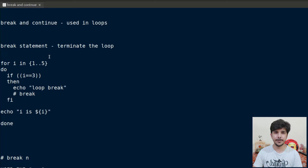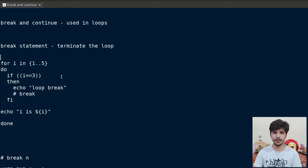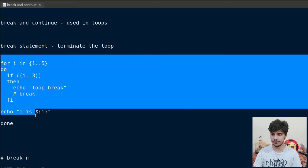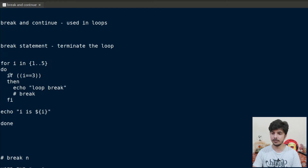The break statement is mainly used when you want to terminate from the loop. As soon as the break statement is encountered, the loop body will get terminated and the program execution will move outside the loop. To understand the break statement, let's take an example. We will first execute this shell script without the break, and then we will enable the break and see how it impacts the output.